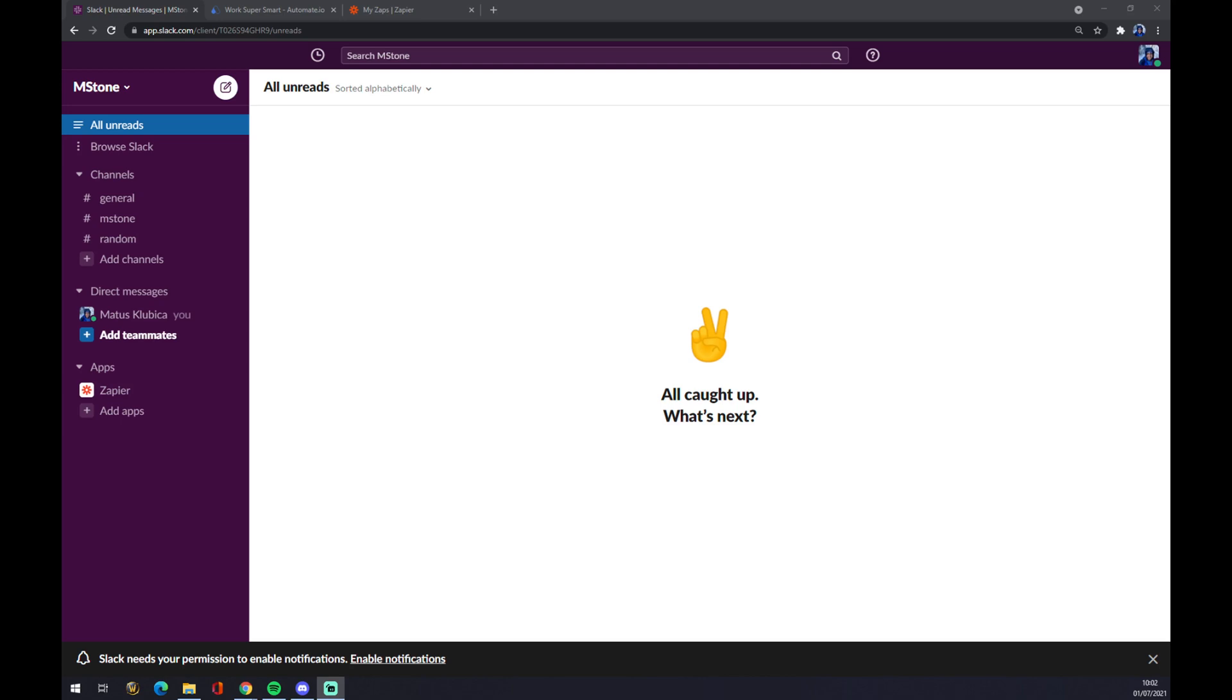First thing, we have to create an account at slack.com if you don't have one already, and let's go straight to the workspace.